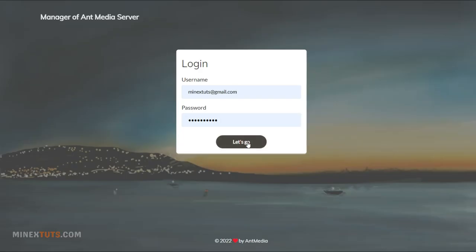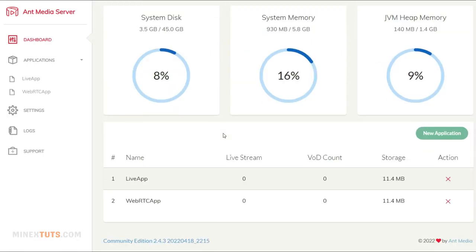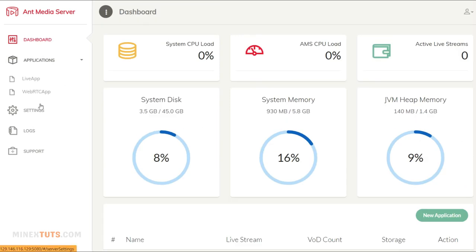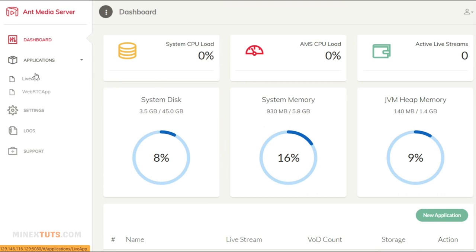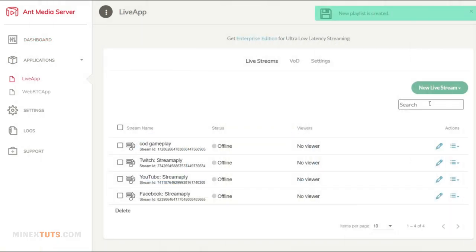Log into the application using the credentials you entered. Okay, this is your dashboard, where you can see your server status. Let's see how you can use this application to start a live stream to multiple platforms. Choose one of the default applications. Or else, you can create a new application using this new application button at the bottom of the page.